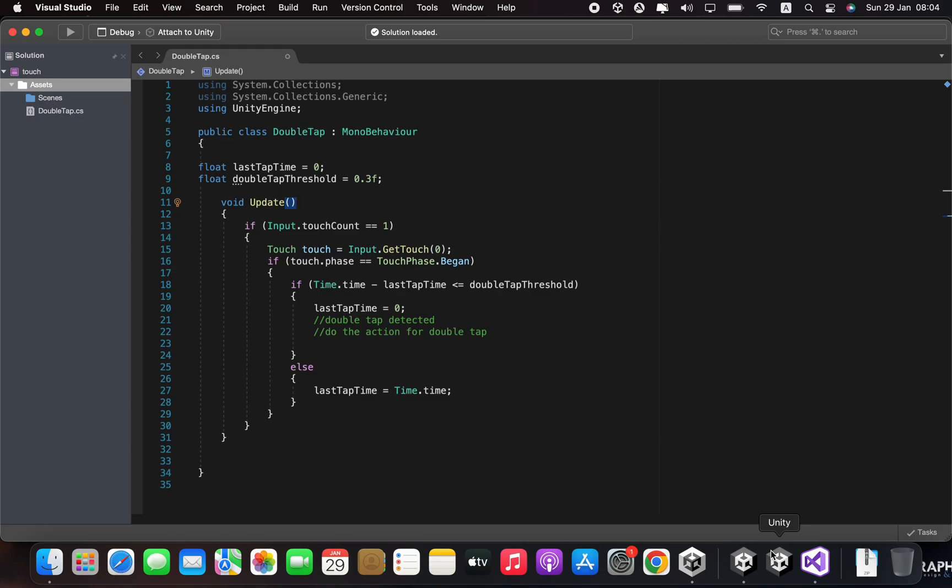The code then checks if the touch event is in the TouchPhase.Began phase, which means the touch just began. If the touch is in the TouchPhase.Began phase, the code checks the time difference between the last tap time and the current time using Time.time - lastTapTime and compares it with the doubleTapThreshold variable.